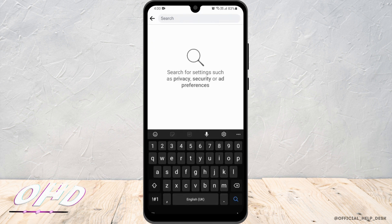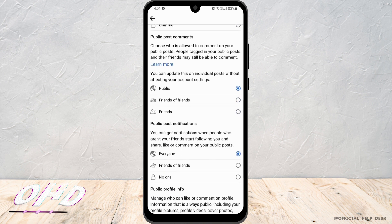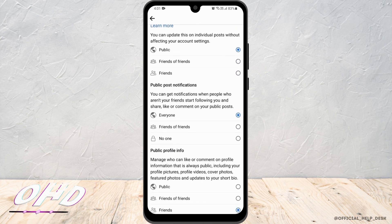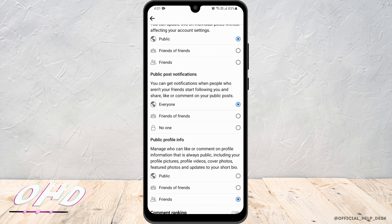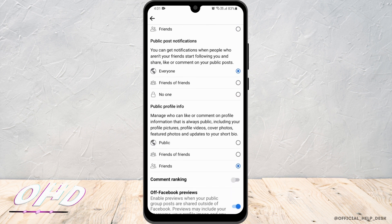On the search bar, you have to look for Public Posts. You'd want to switch everything to Public. For who can follow me, you have to switch it to Public. Make sure that you turn on everything to Public. For Public Post Notifications, click on Everyone.